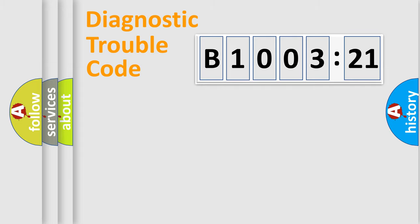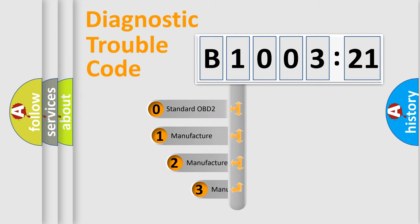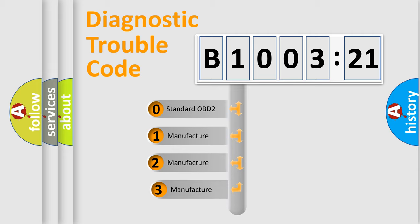Powertrain, Body, Chassis, Network. This distribution is defined in the first character code.